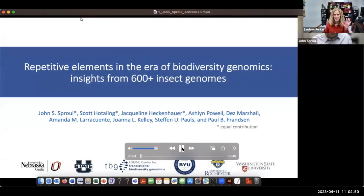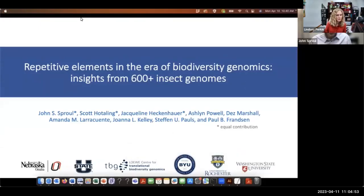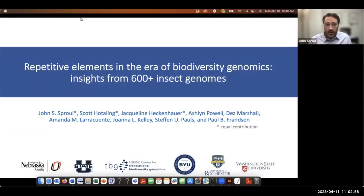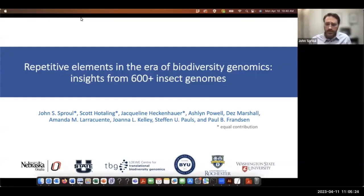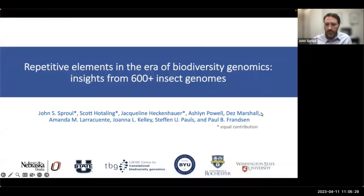Hello, I'm John Sproul, an assistant professor at the University of Nebraska Omaha. I want to first thank the organizers, especially Lindsay Perkin, for the invitation and support leading up to this point. I also want to thank my co-first authors: Scott Hotelling, a professor at Utah State University; Jacqueline Heckenhauer, a postdoc at the Senckenberg Institute and LOEWE Center for Translational Biodiversity Genomics in Germany; and our other fantastic co-authors anchored by Paul Franson at BYU. Thank you also to funding sources.